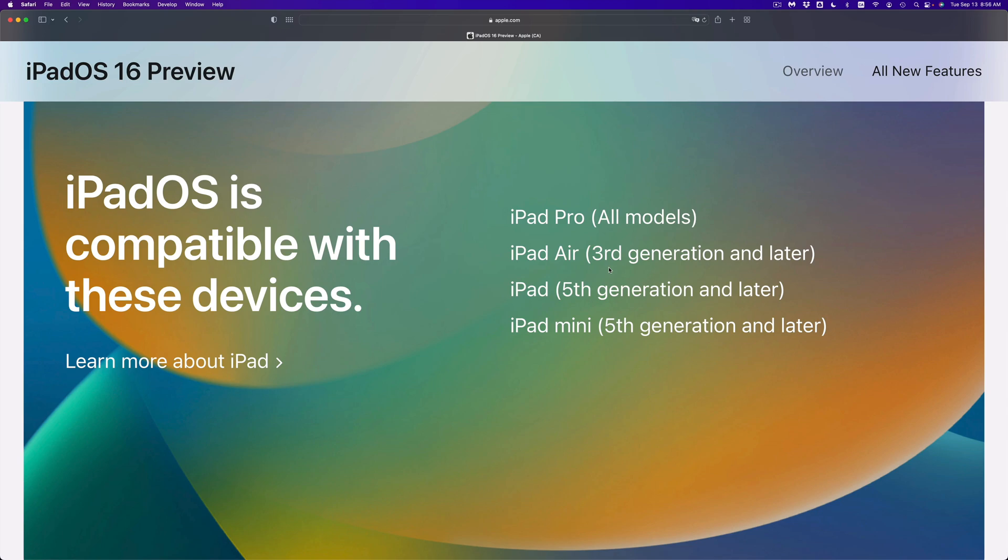Now if you have an iPad mini first, second, third or fourth generation, those are not compatible. There's actually no way to install iPad OS 16 on those older models. And that's because they're just not compatible.